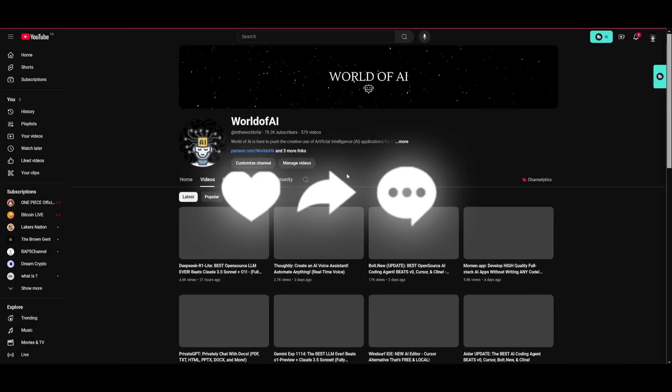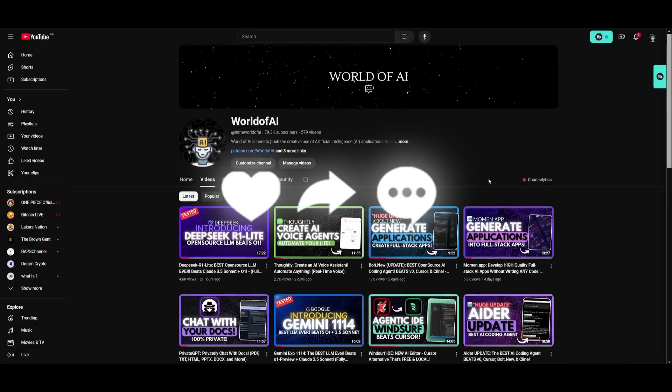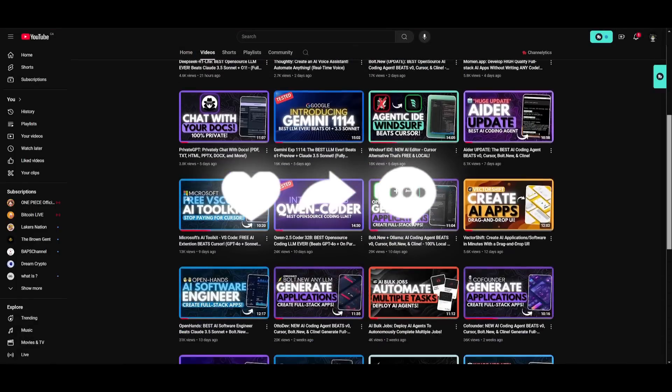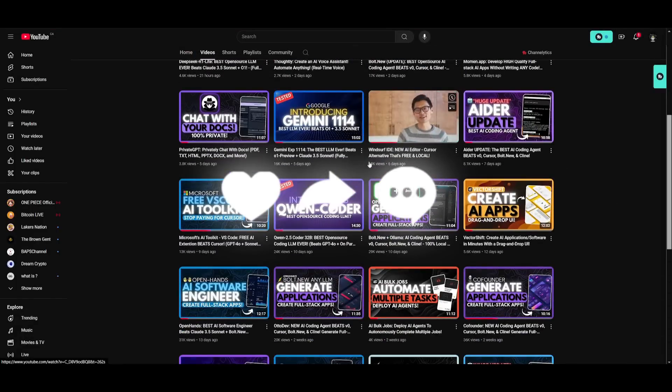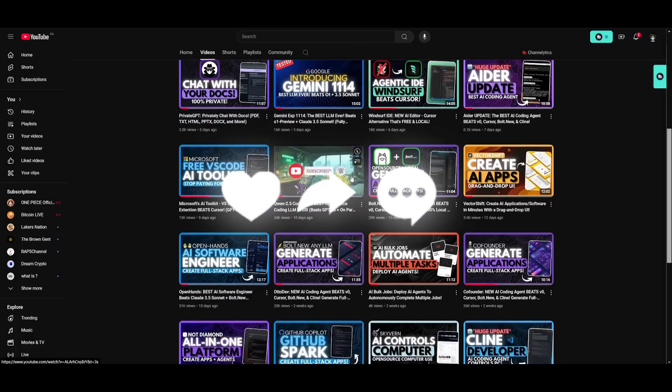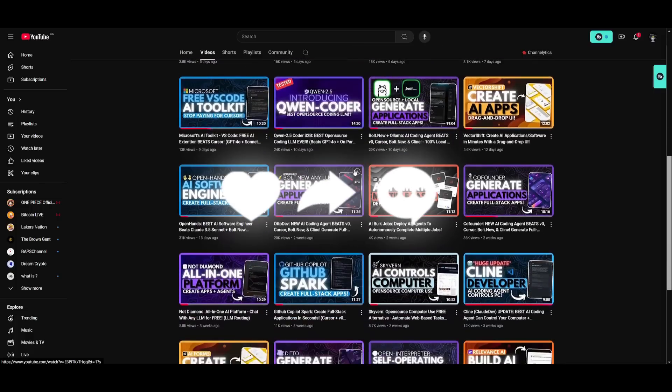Lastly, make sure you guys subscribe, turn on the notification bell, like this video and check out our previous videos because there is a lot of value that you can definitely benefit from.